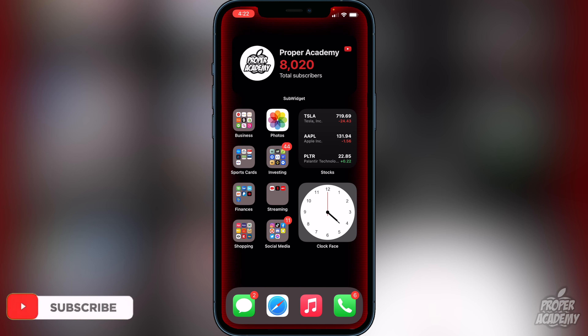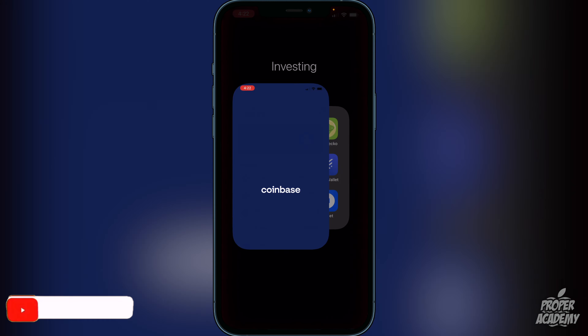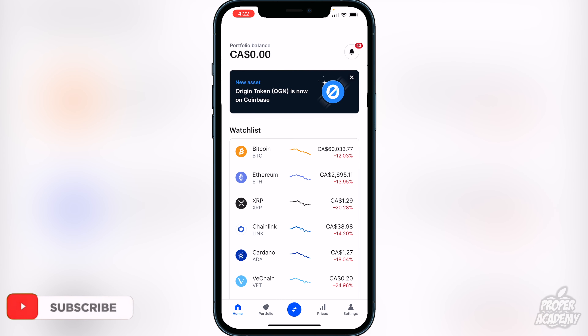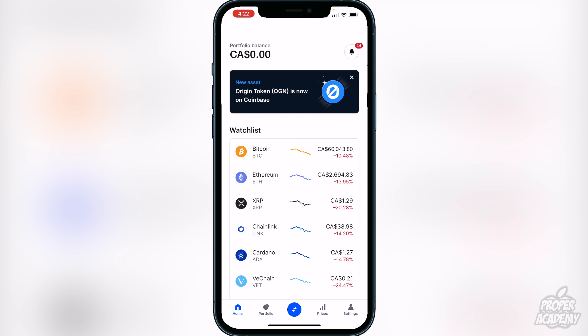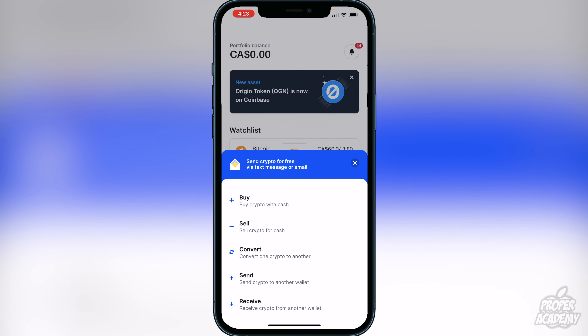Otherwise, you just want to head over to your Coinbase application and open that up. Once you are on Coinbase you're going to see this main screen right here. All you have to do to purchase Ethereum is click on the little blue circle in the middle down here and then click on buy crypto with cash.